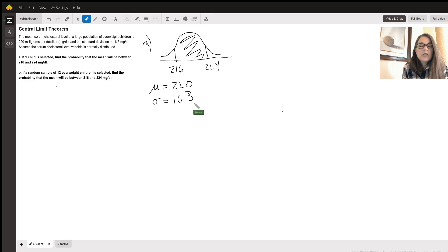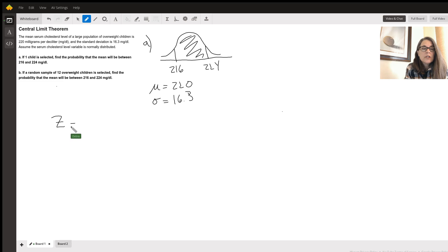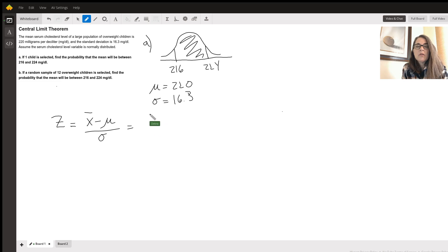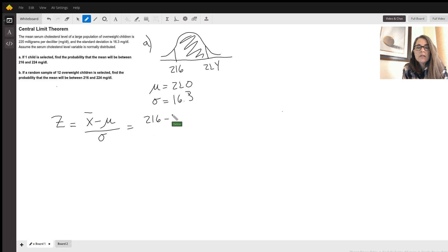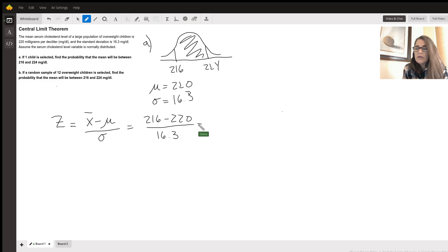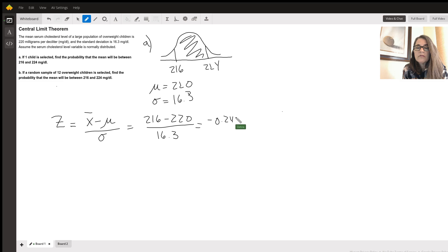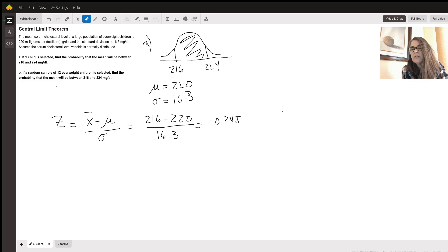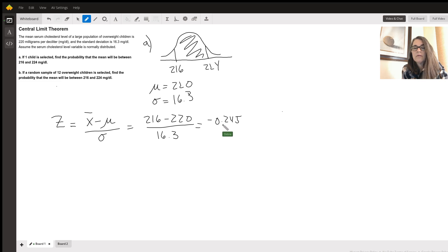Sometimes your teachers want to see the Z score. So you would write out the Z score calculation, which is x bar minus mu over sigma. And I'll fill in the numbers for the 216. You would do the same thing with 224. So we're going to put 216 minus 220 over 16.3. And you come up with negative 0.245. This is saying that 216 is basically 0.245 standard deviations away from the mean.